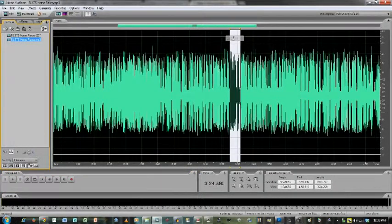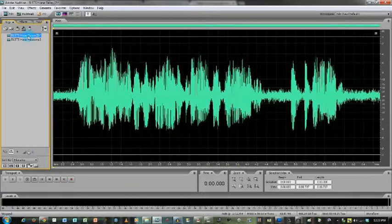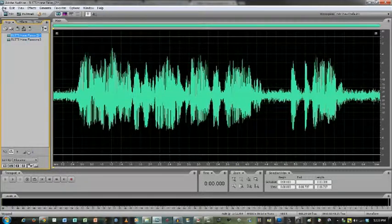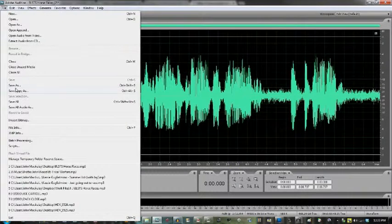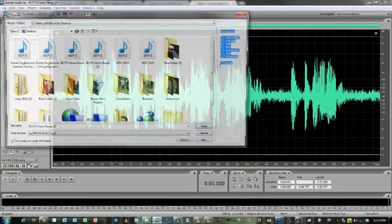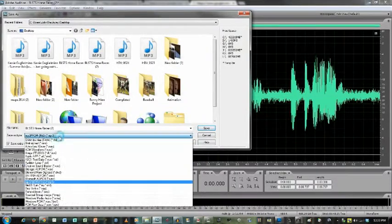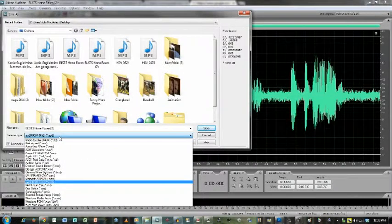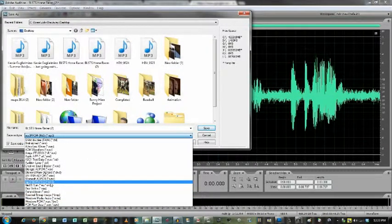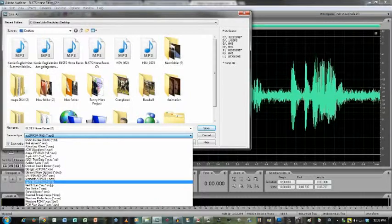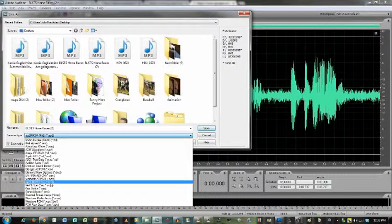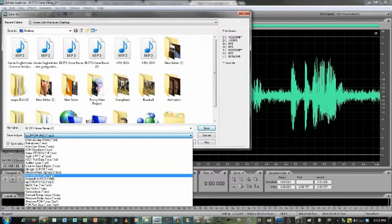So we've isolated the section and we can go ahead and we could save this as if we would like and go wherever we want. We can pick out what format we want it in. Normally MP3 is the best if you're going to have to send it.